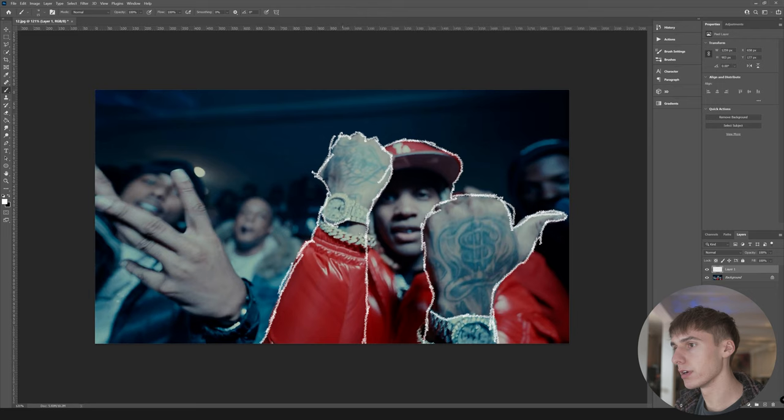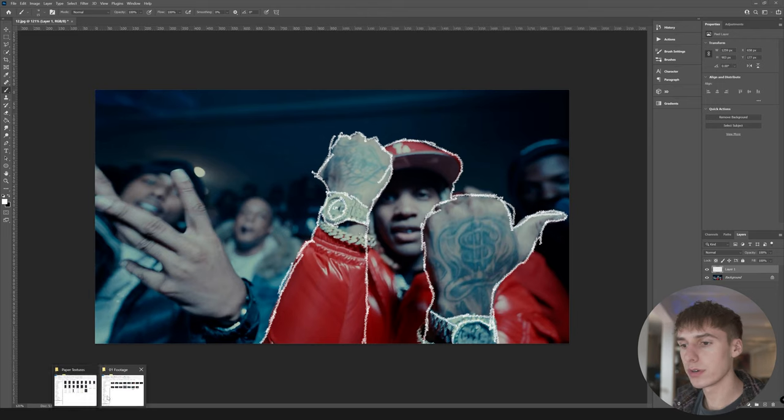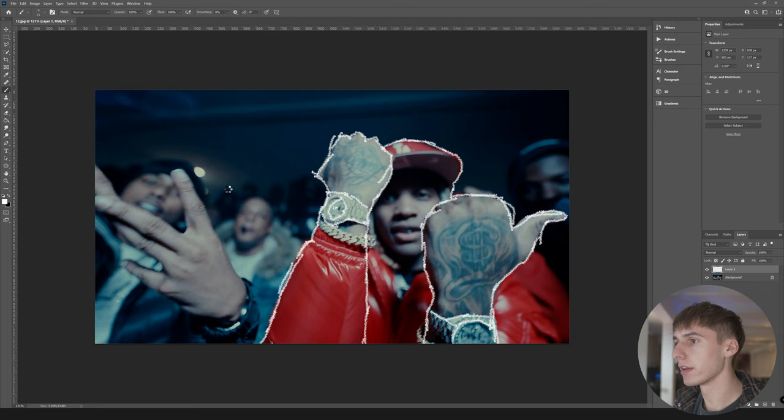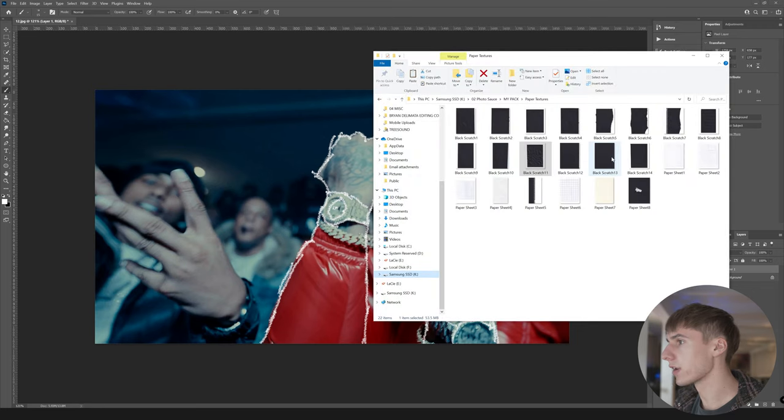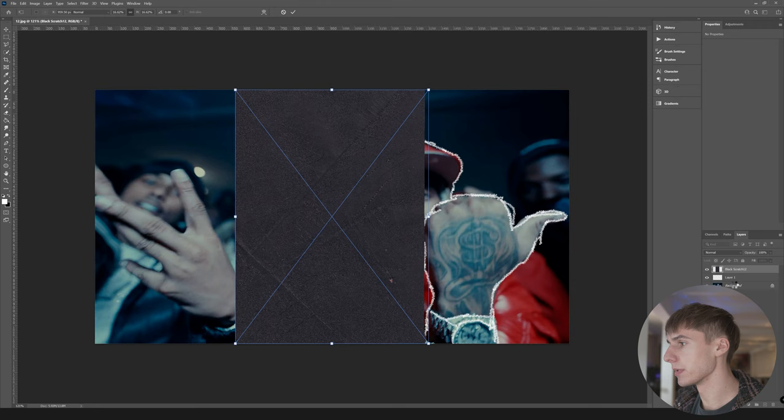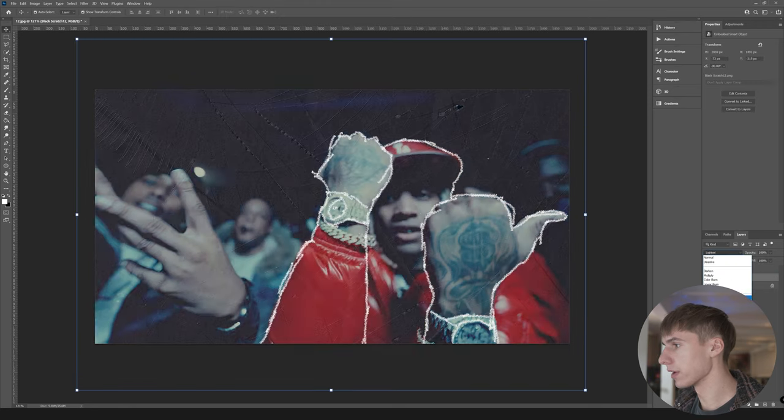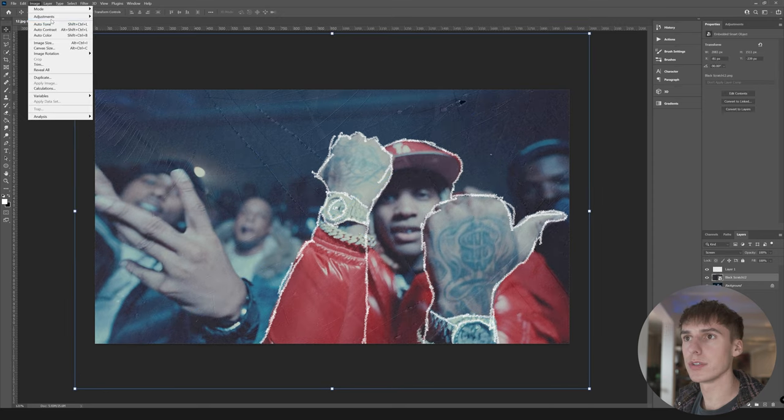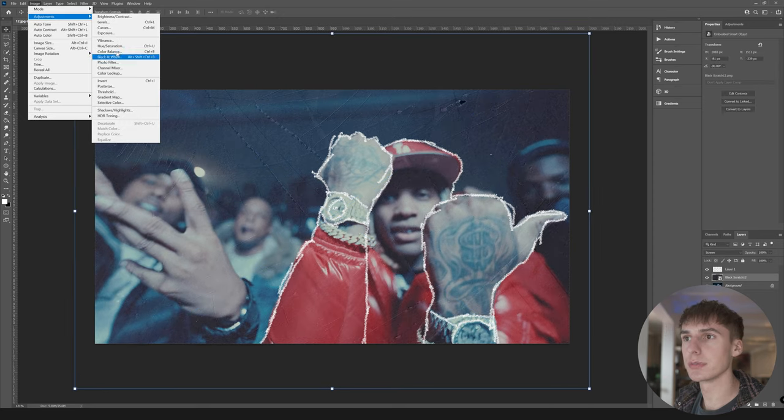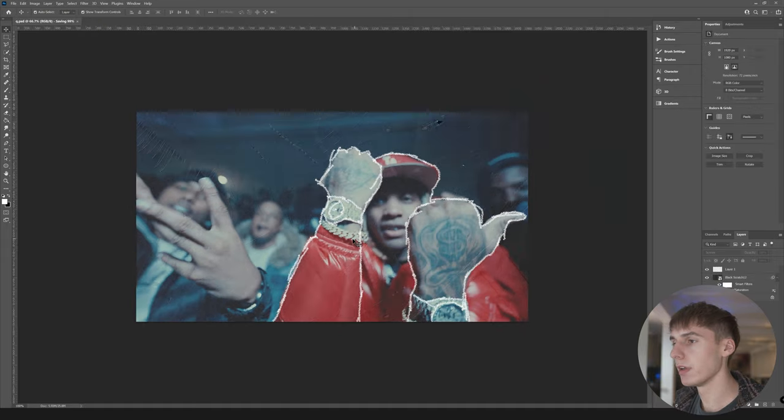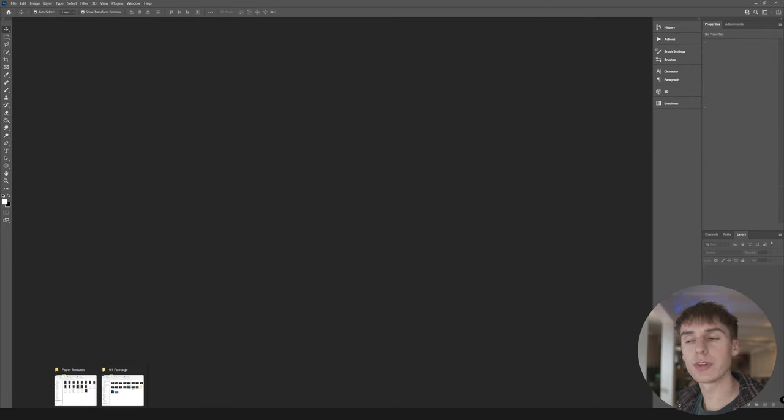Then I'm going to go into my paper texture pack and just drag on one of these black scratches here just to have a little bit of a paper look. Make sure you drag that below layer one. Go ahead and go to screen, and then also go to image adjustments. I'm going to turn down the saturation so it's just like a black and white piece of paper. Then go ahead and save that one.